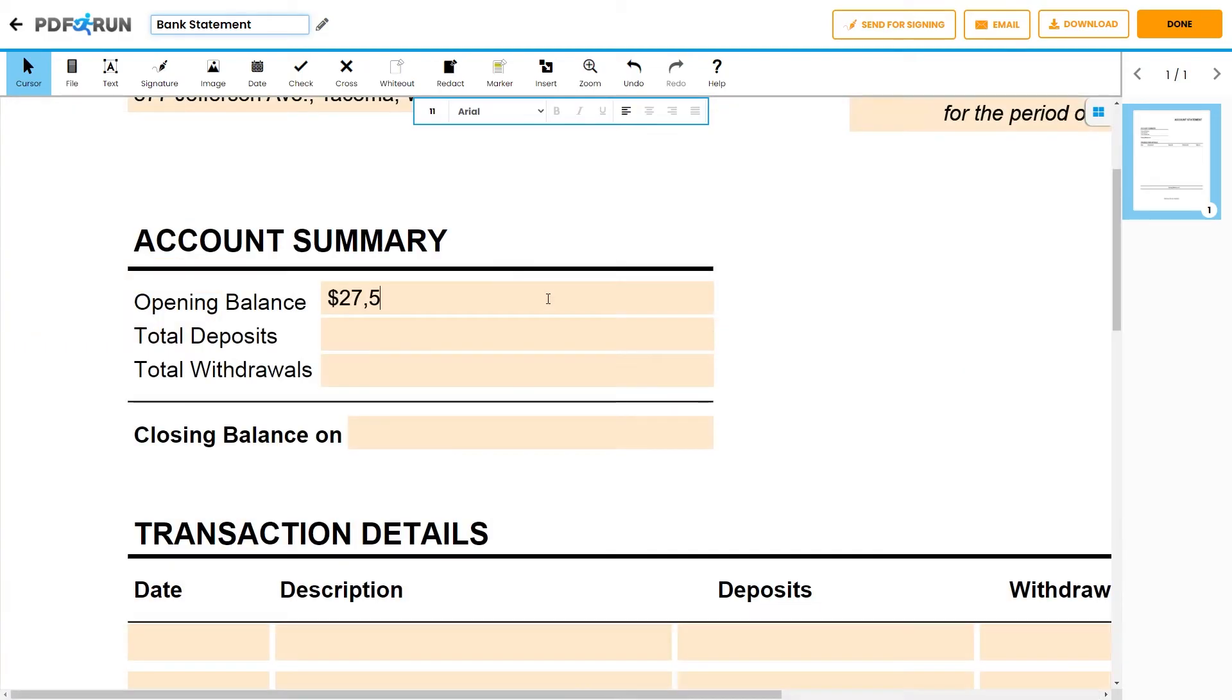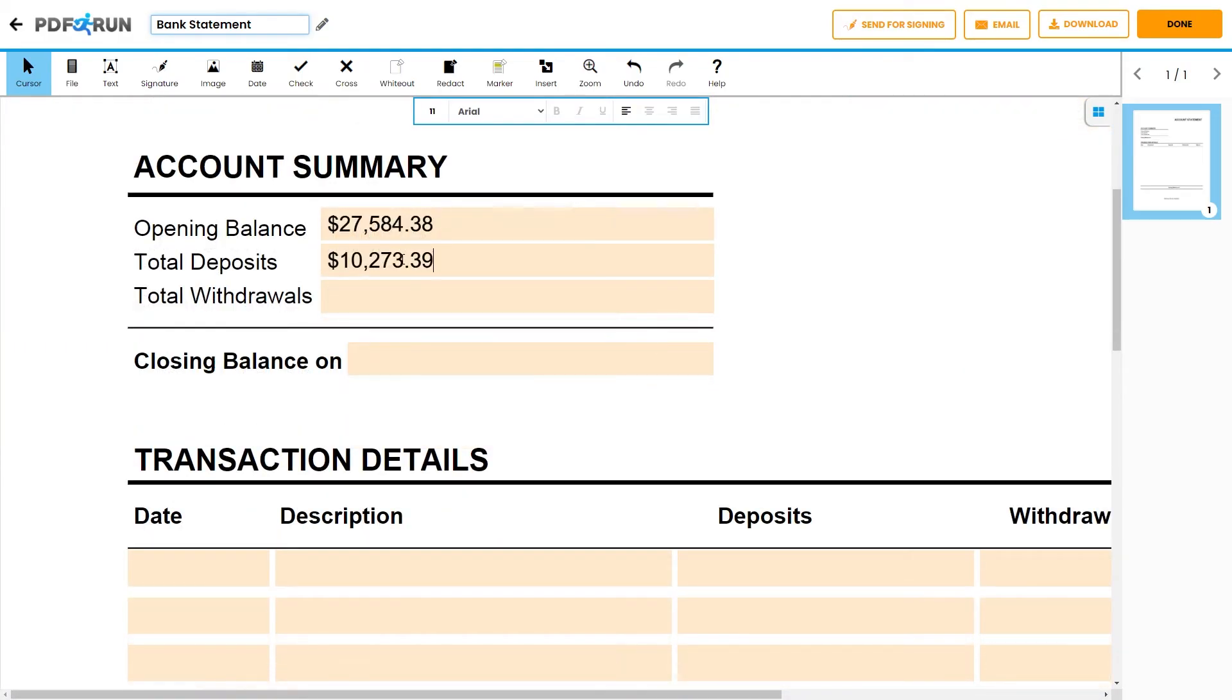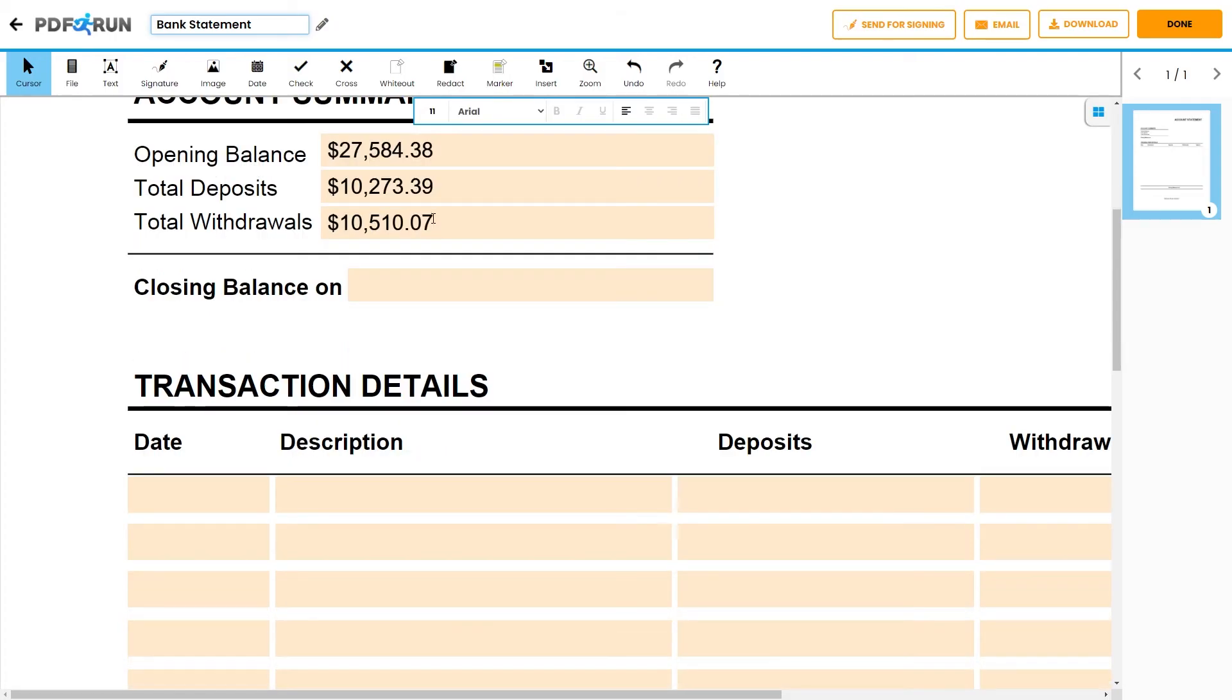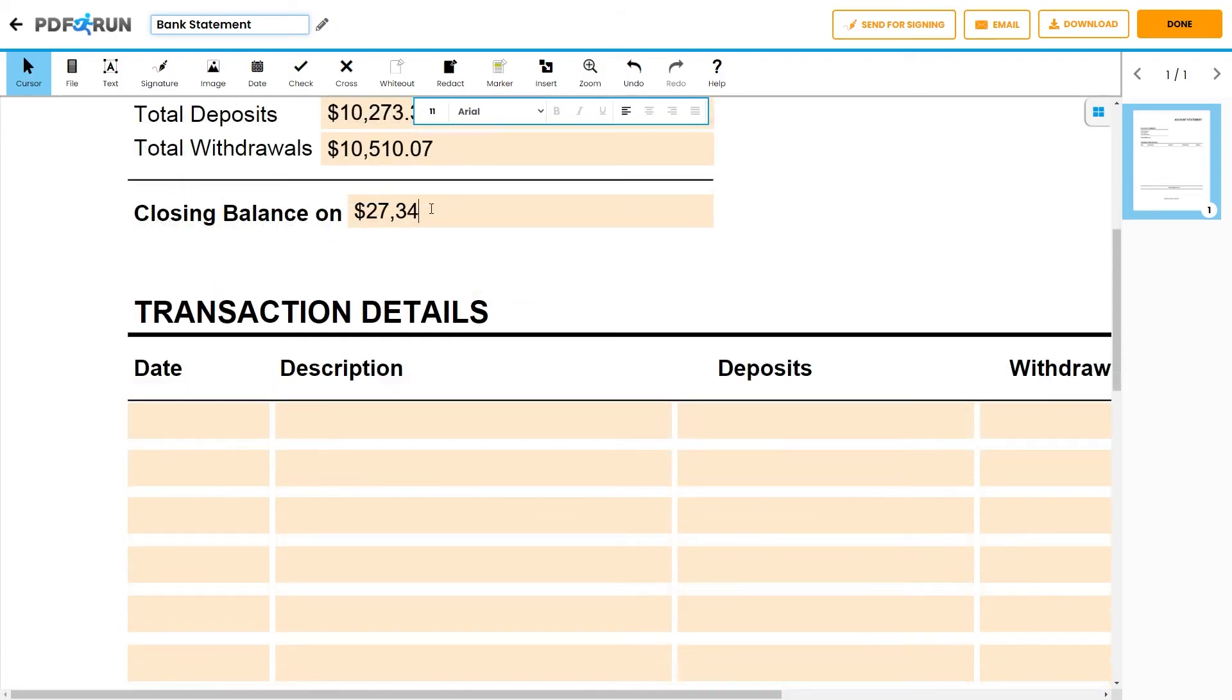For the account summary, provide the opening balance, total deposits, total withdrawals, and closing balance for the specific period.